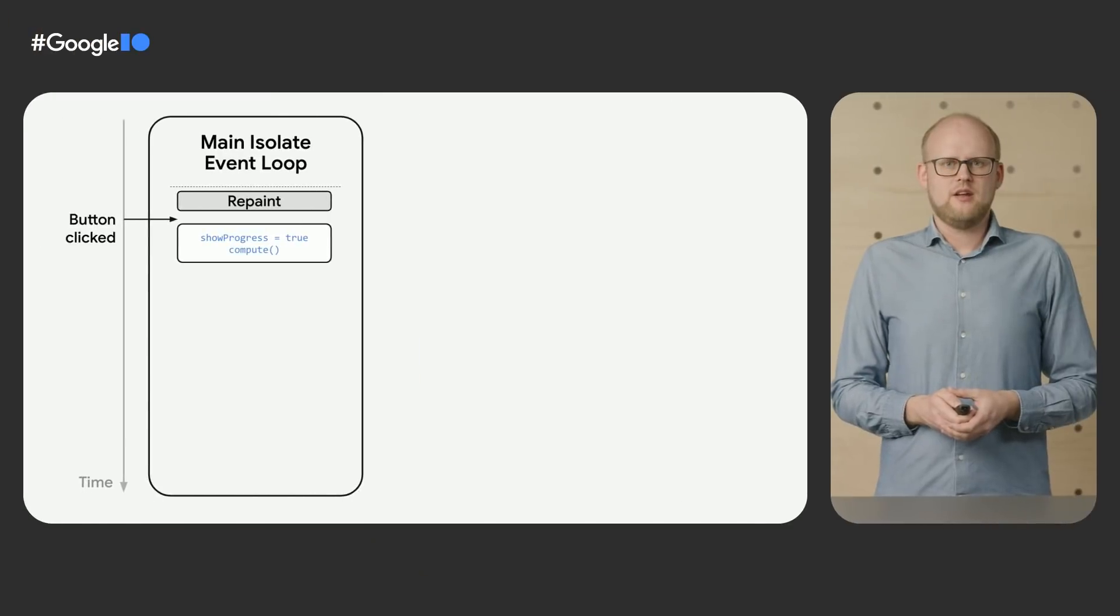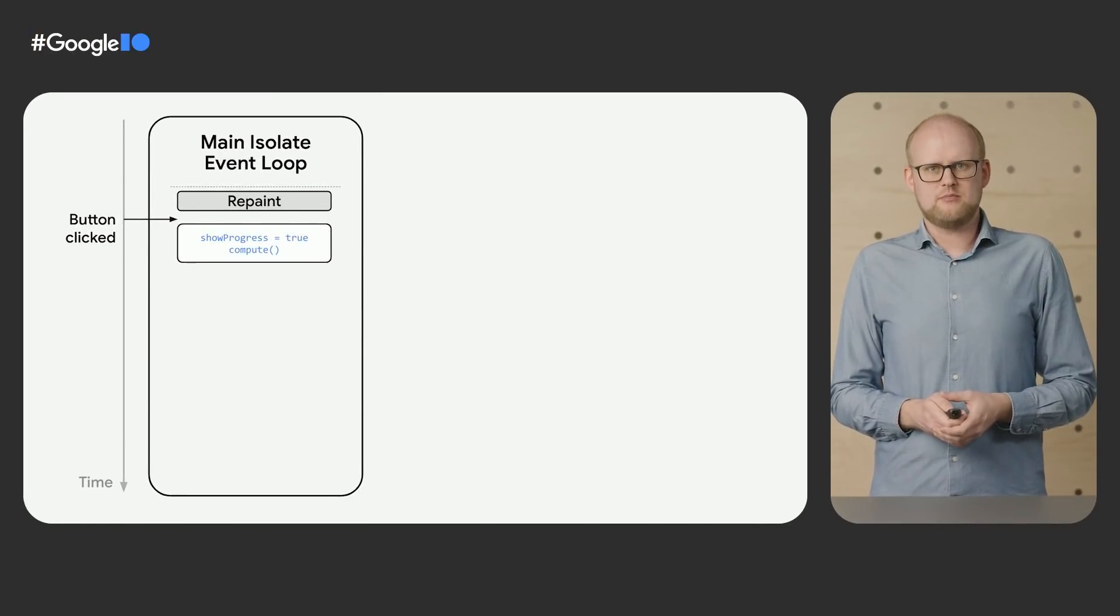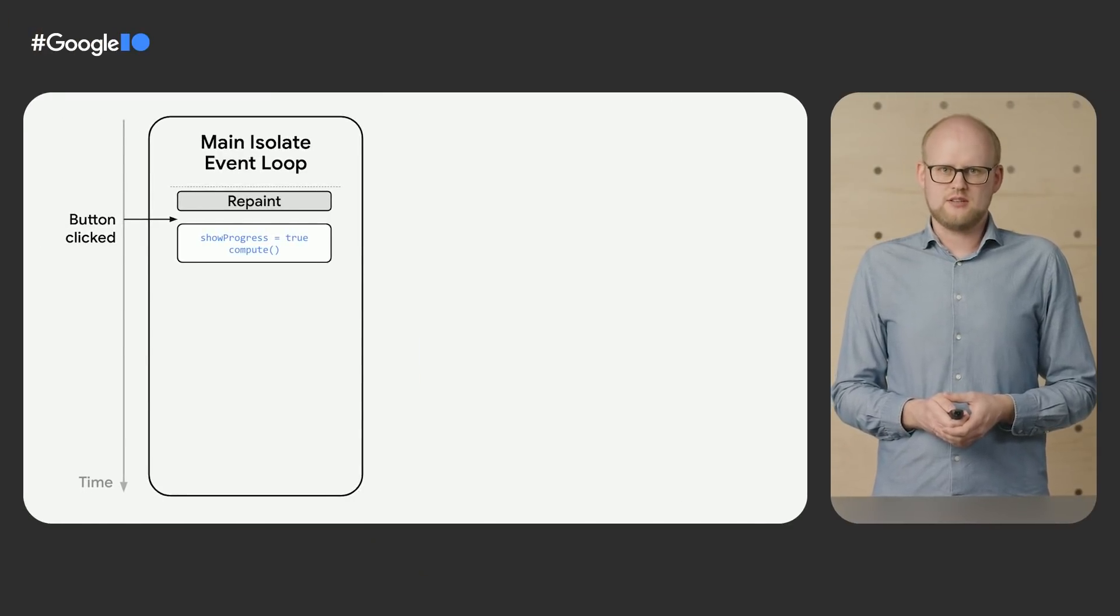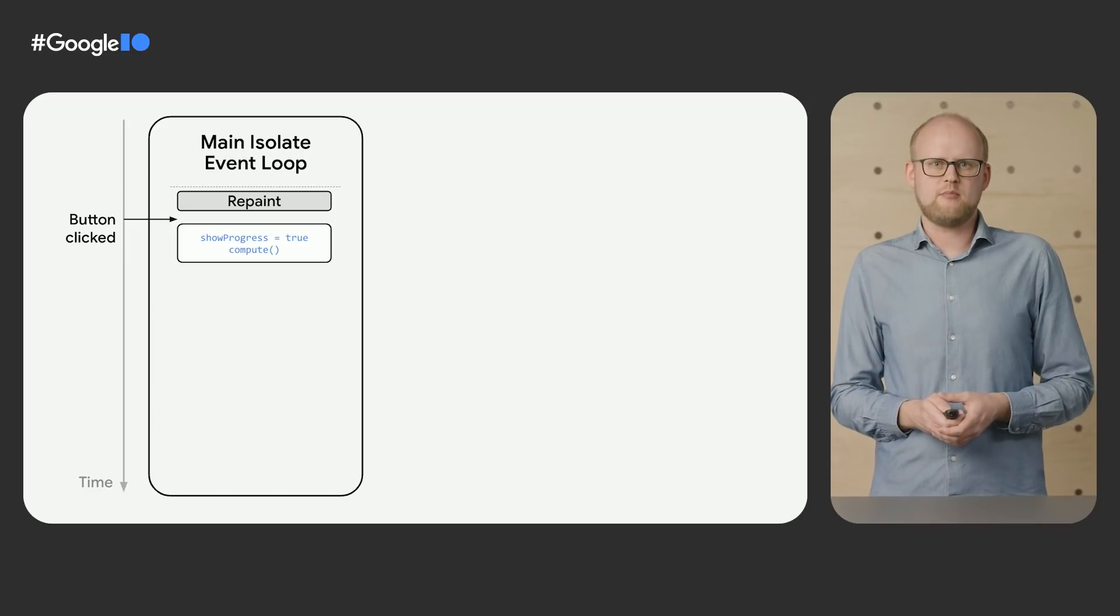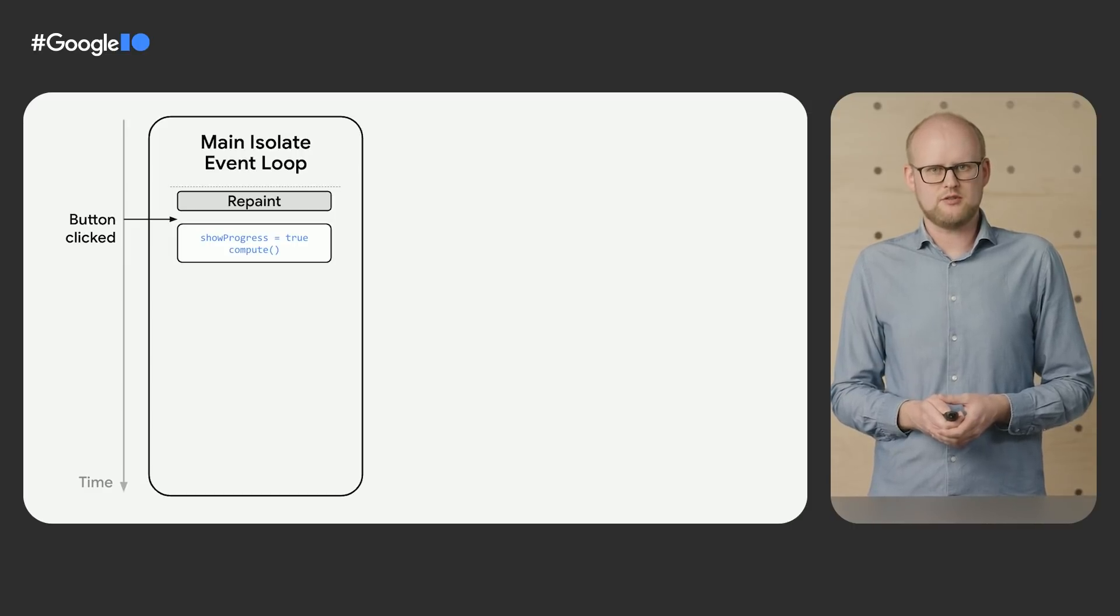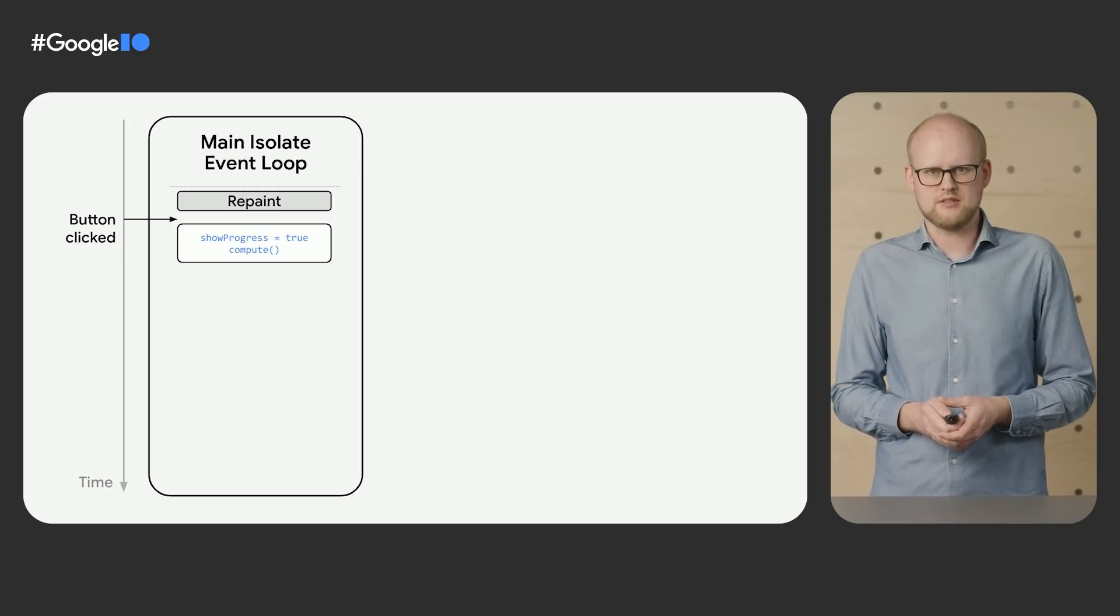Just because an API is asynchronous doesn't mean its work is done concurrently. It can still end up blocking the main isolate as we've seen here. Whenever you have work to do that cannot be completed between two frames, it's a good idea to offload the work to another thread to ensure that the main isolate can produce 60 frames per second for smooth user experience.